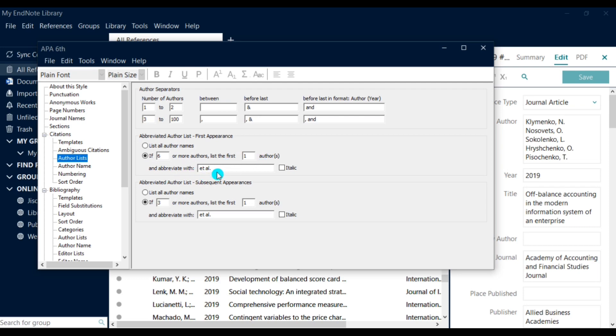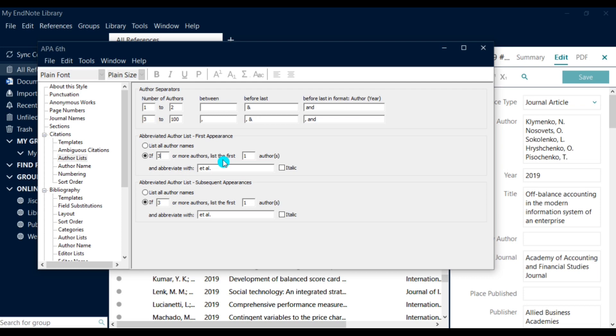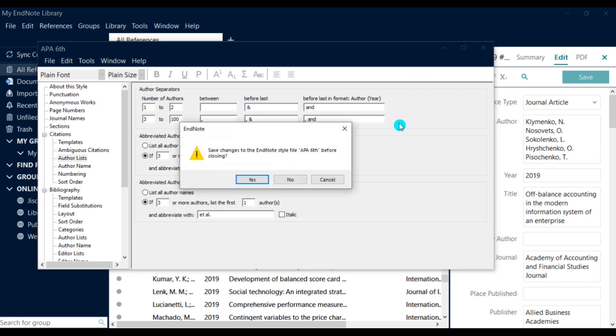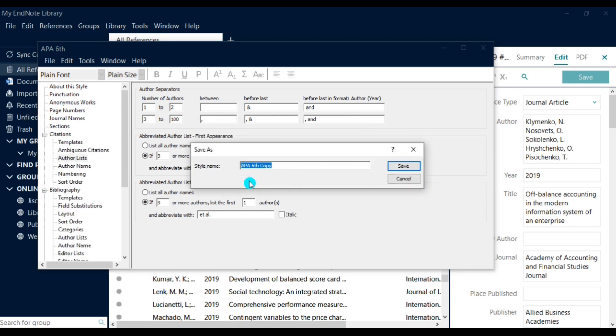So here we will change this from six to three. Then we need to save these changes so that we can use it in MS Word.